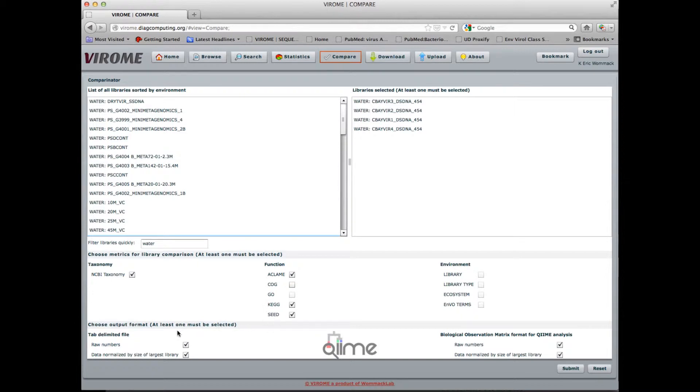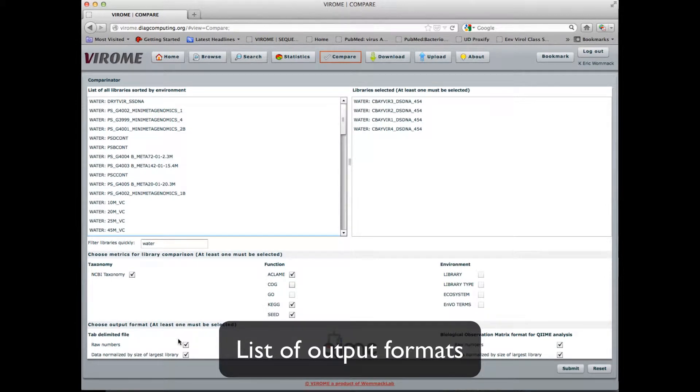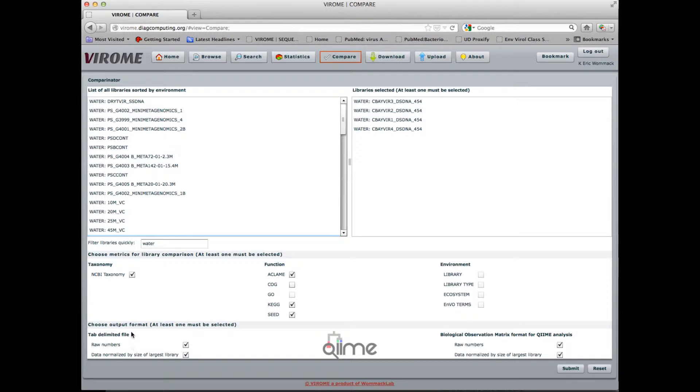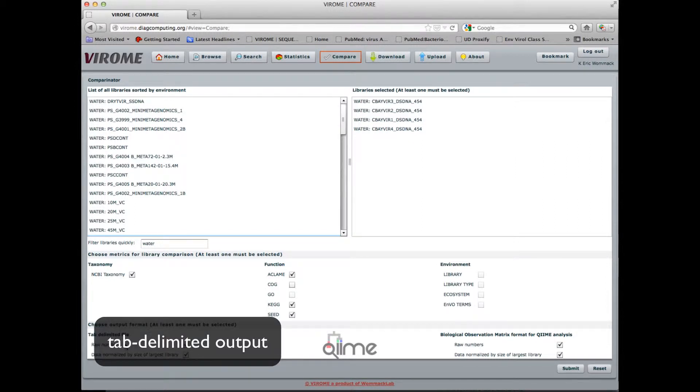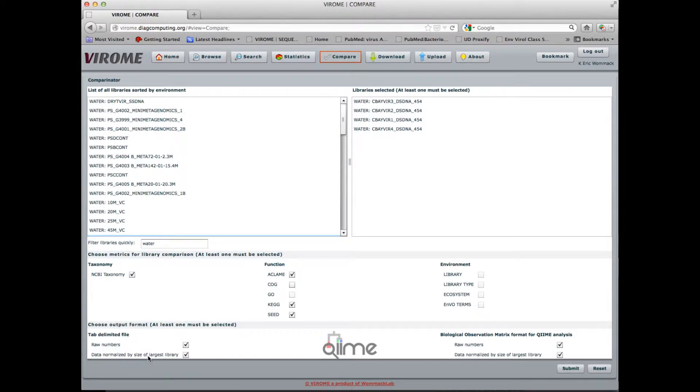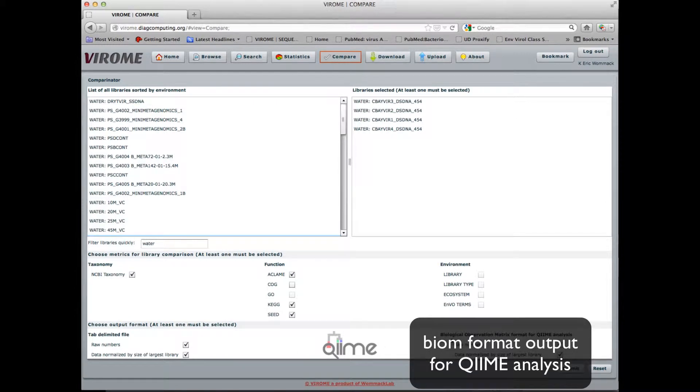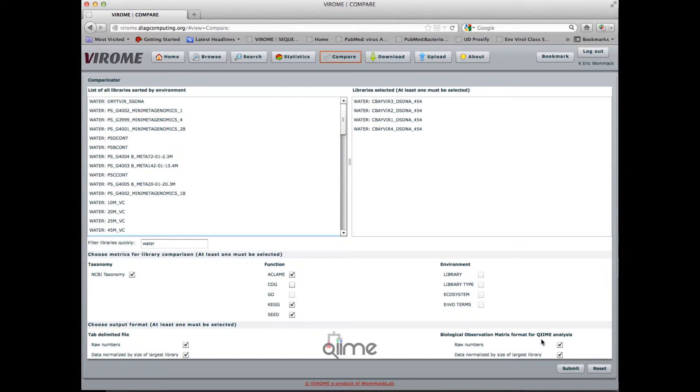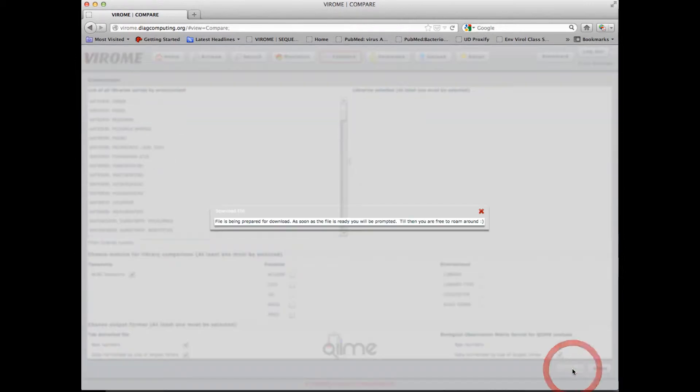And then the output format. So the default is that all output formats are selected, a tab-delimited file of raw numbers and data normalized to the size of the largest library, or a biological observation matrix format file which is suitable for input into the quantitative insights and microbial ecology package known as CHIME. I submit.